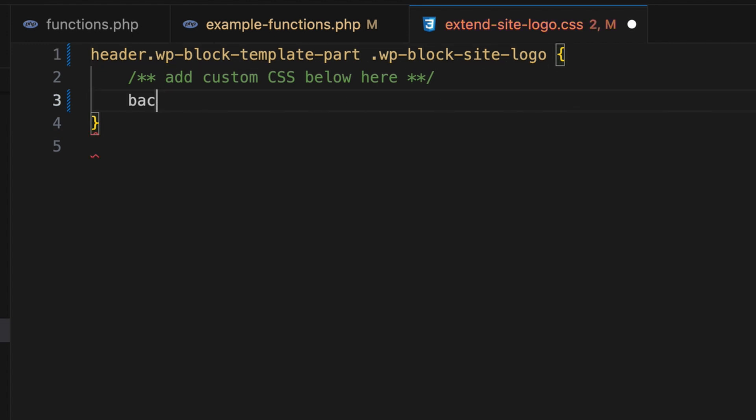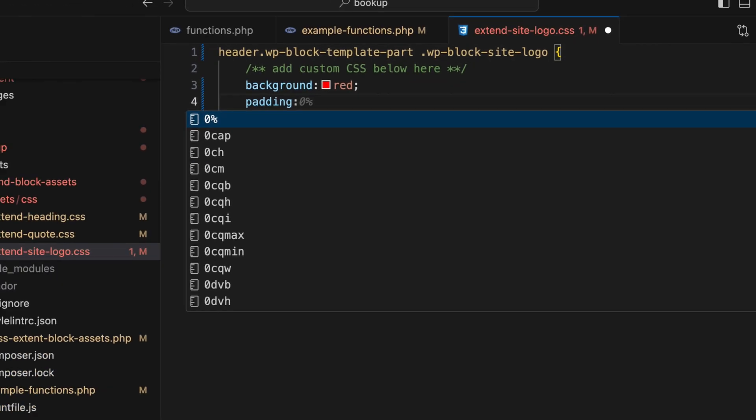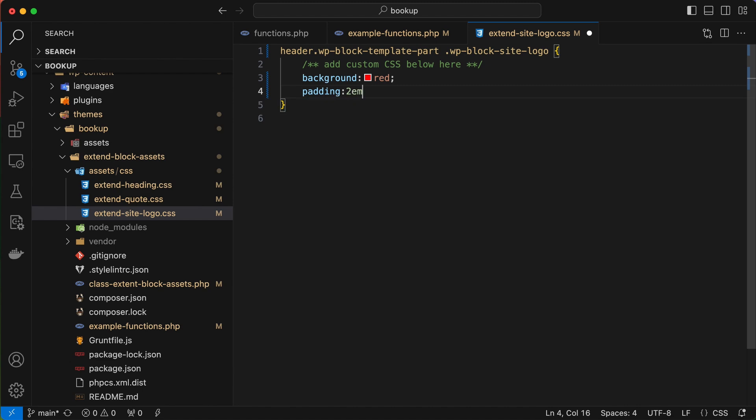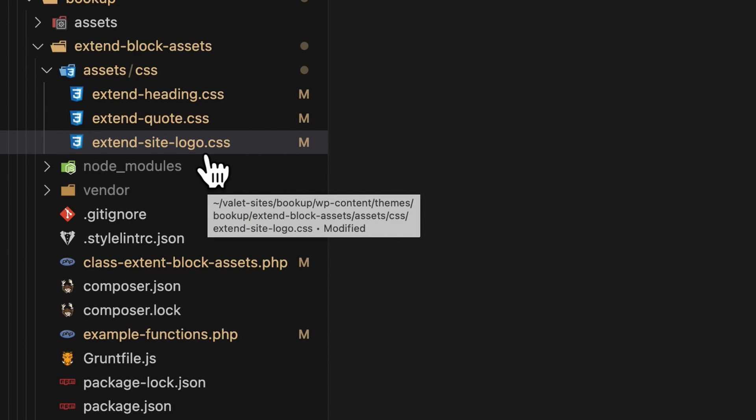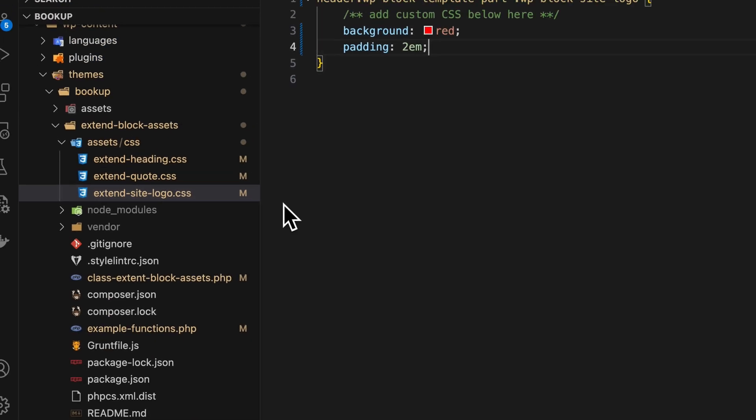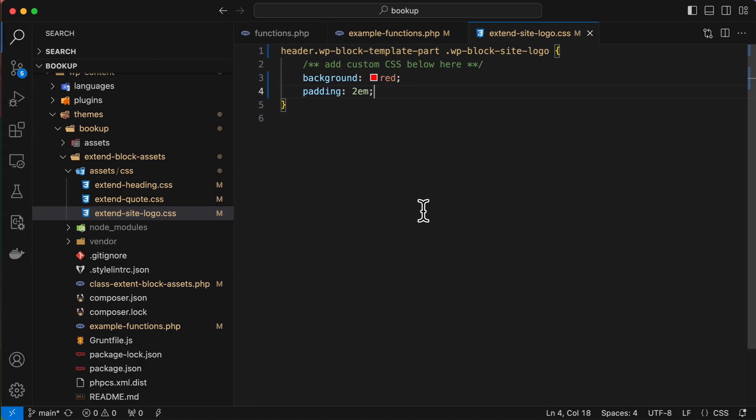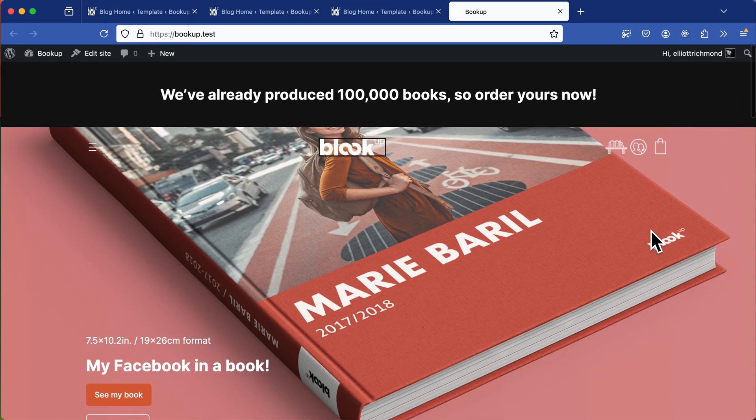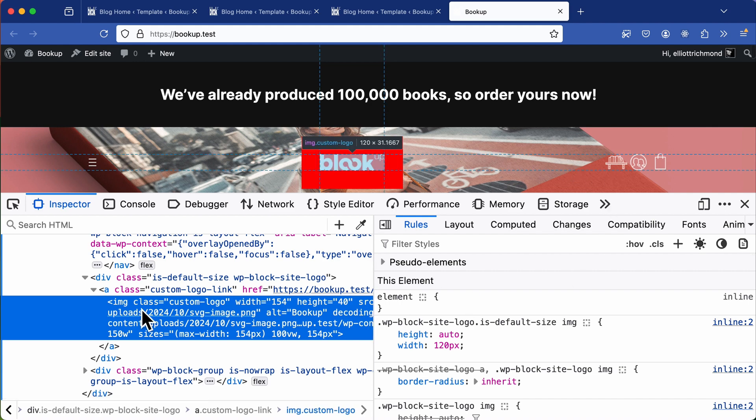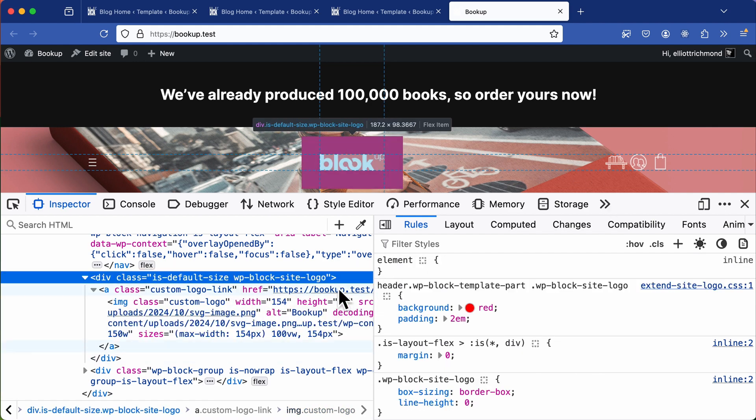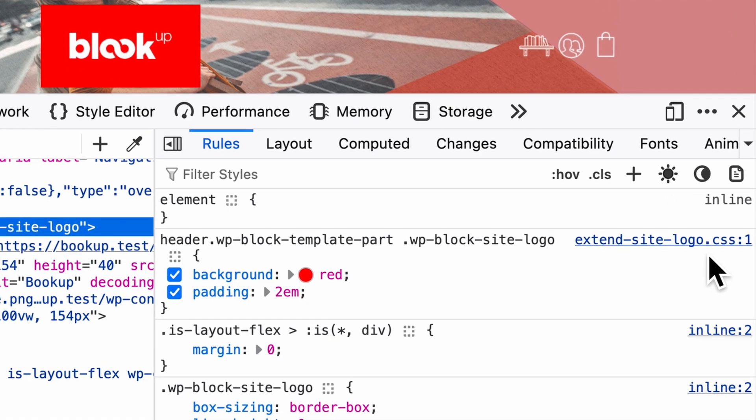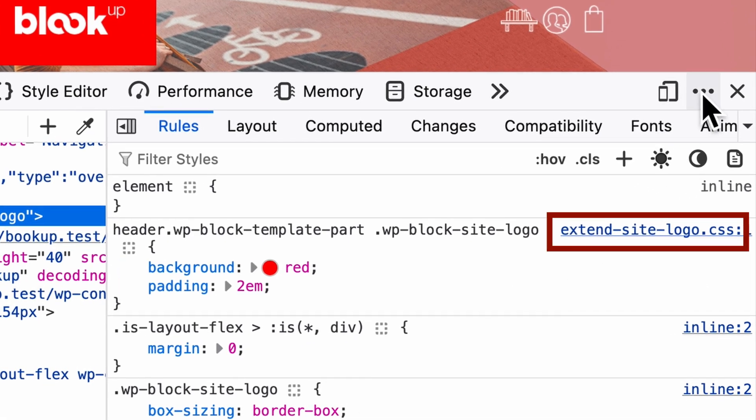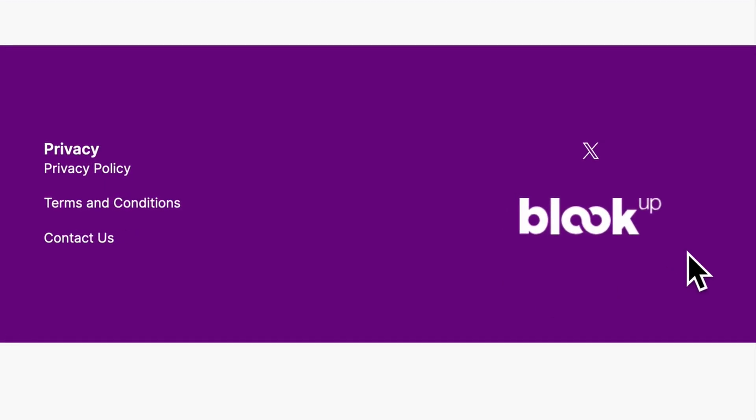And this should target just the specific site logo in the header template part. So to test this out, I'll add a background color, say something obvious like red and some padding, maybe two M just to make it stand out and so that it's obvious. When I save this, keep in mind that this style is coming from my theme folders style sheet, which is also loaded with the core CSS style sheet for the site logo. But it will only get used if I use the site logo block. So now if I refresh the site, you can see our custom CSS has been applied and the style is now active on the page. And we can confirm this by inspecting the element and seeing that the CSS is indeed coming from extend-site-logo.css, which is exactly what we want. And notice too that the footer logo remains unaffected.